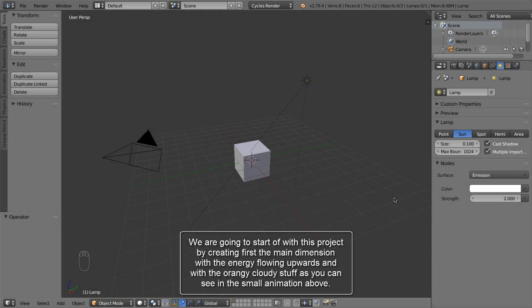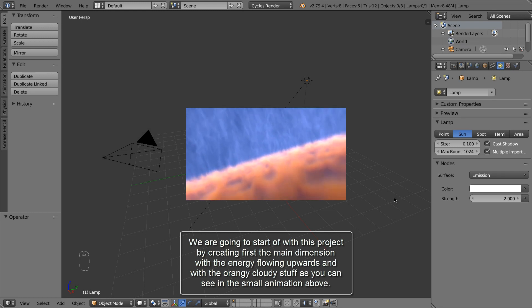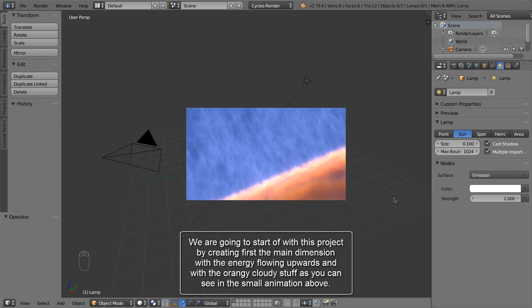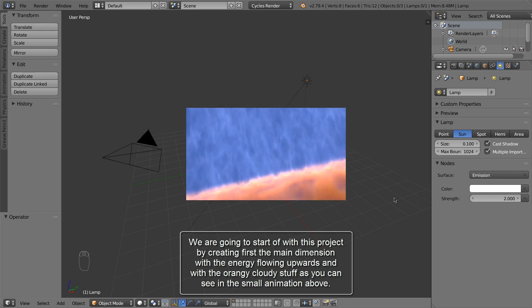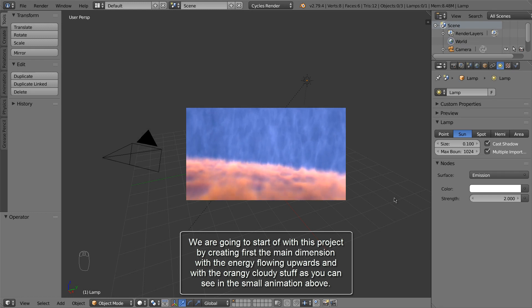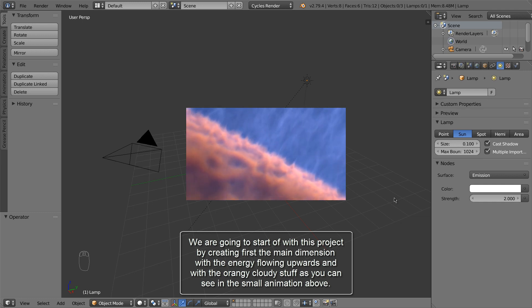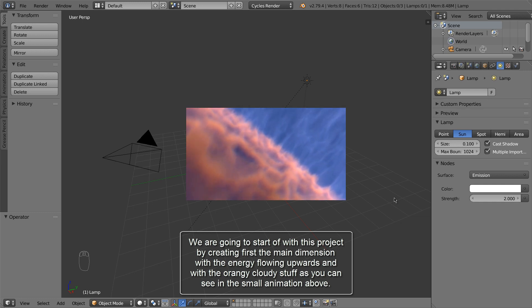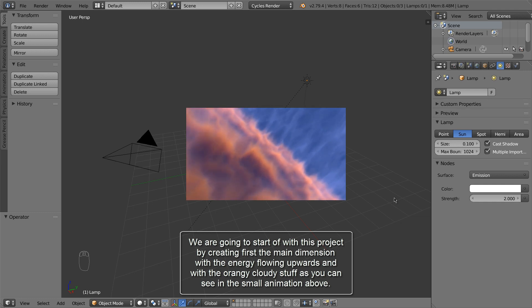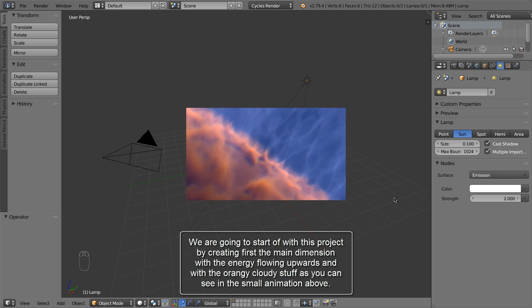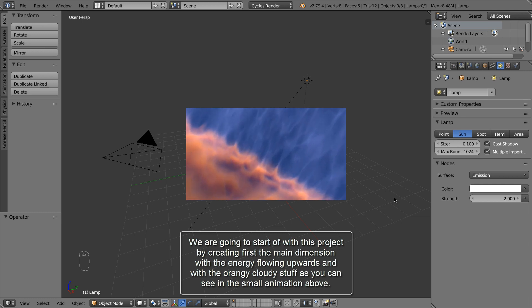We are going to start off with this project by creating first the main dimension with the energy flowing upwards and with the orangey cloudy stuff as you can see in the small animation above.